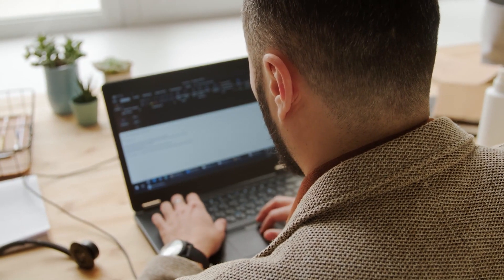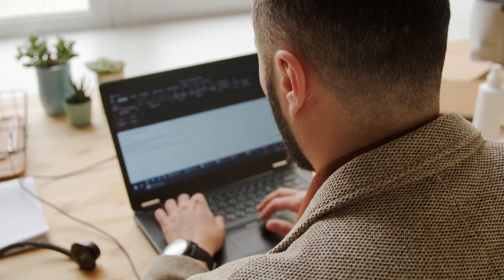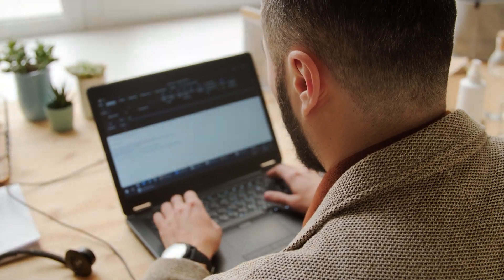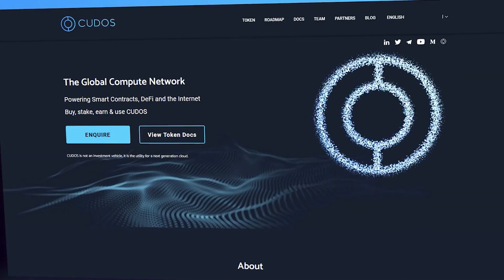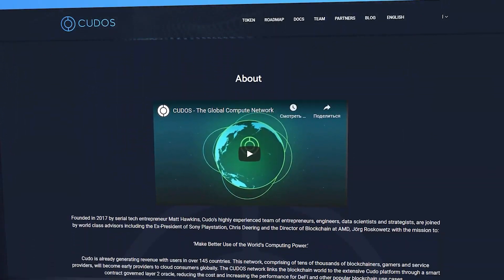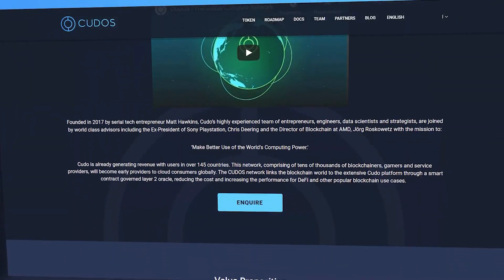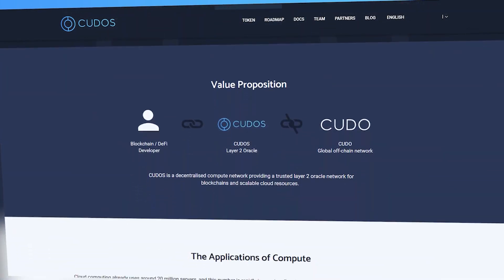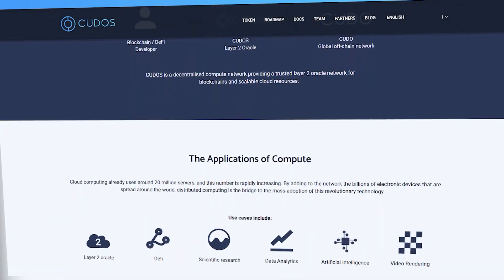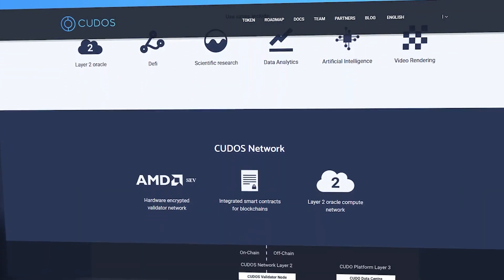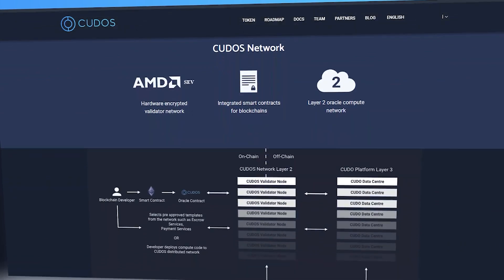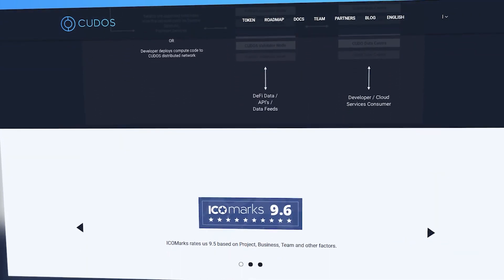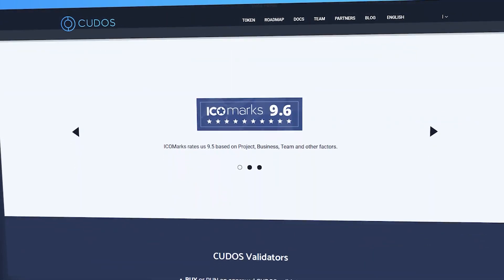The project focuses on the correct use of computing power. The CUDOS network links the blockchain world to the extensive CUDOS platform for smart contract governance layer to Oracle, reducing costs and increasing performance for DeFi and other popular blockchain use cases.